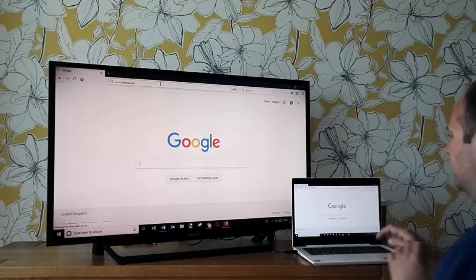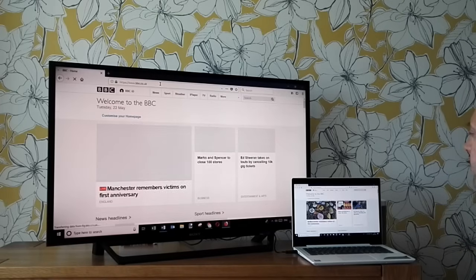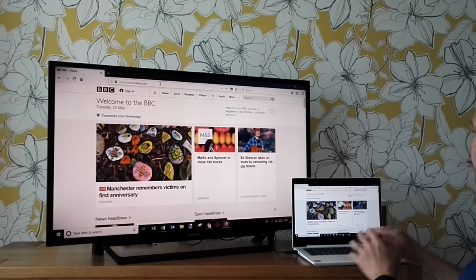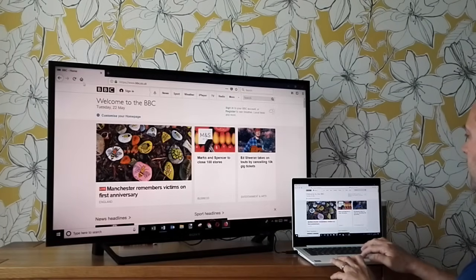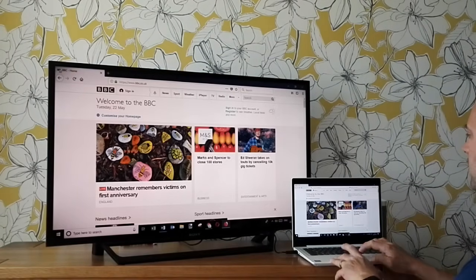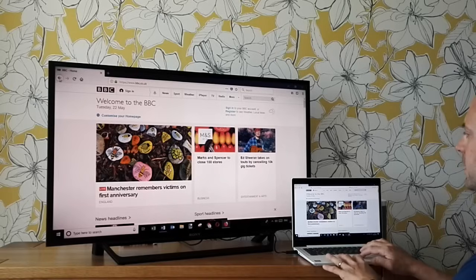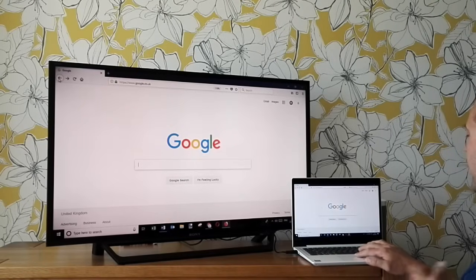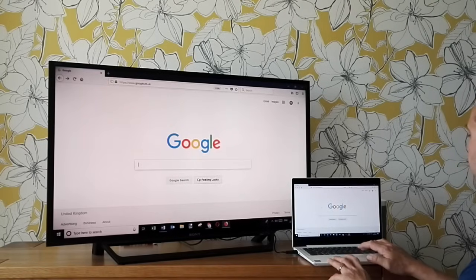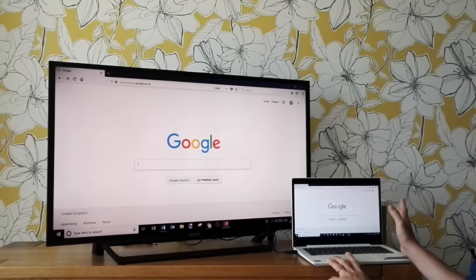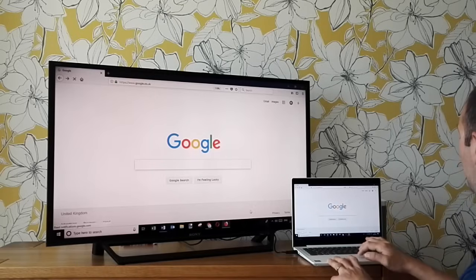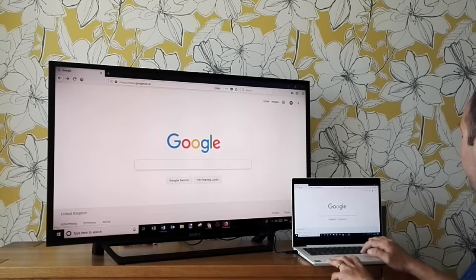As you can see here, both load up exactly at the same time because we've actually duplicated the displays.